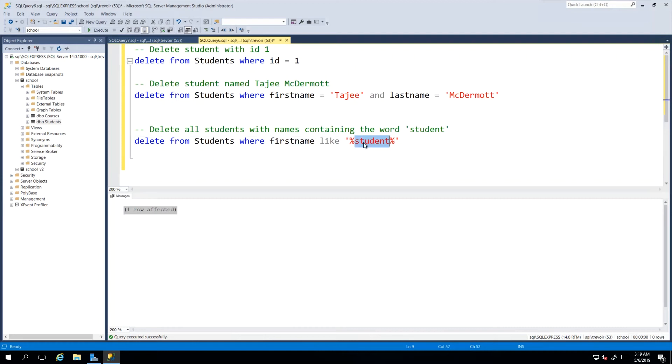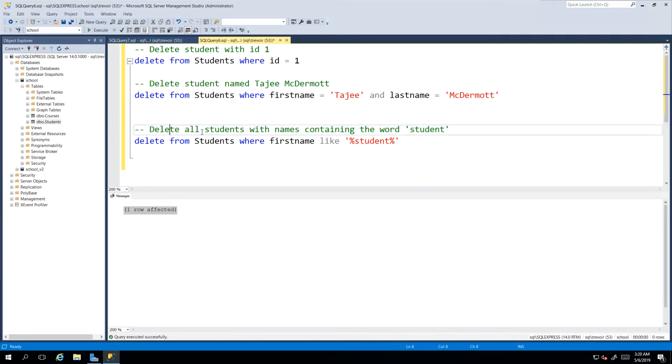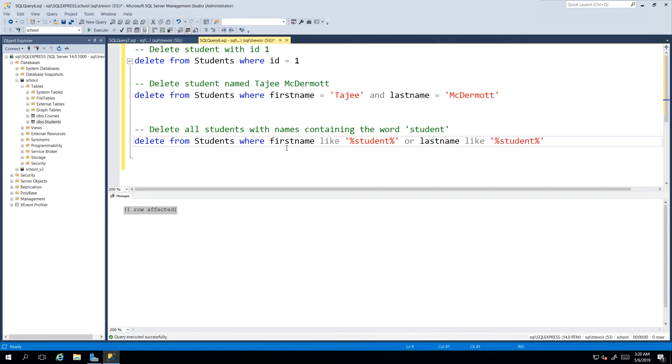But then we said name, we didn't specify whether it's the first name or the last name. So in this case we'll just follow the instructions and we said name, so we have to say FirstName OR LastName LIKE student. What this will do is say delete any students that might have a first name containing the word student or might have a last name containing the word student.